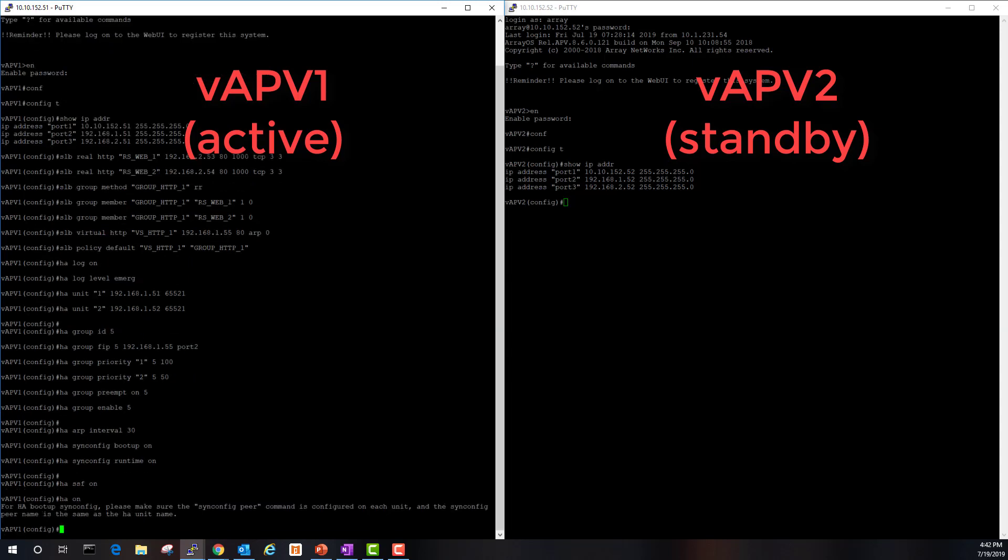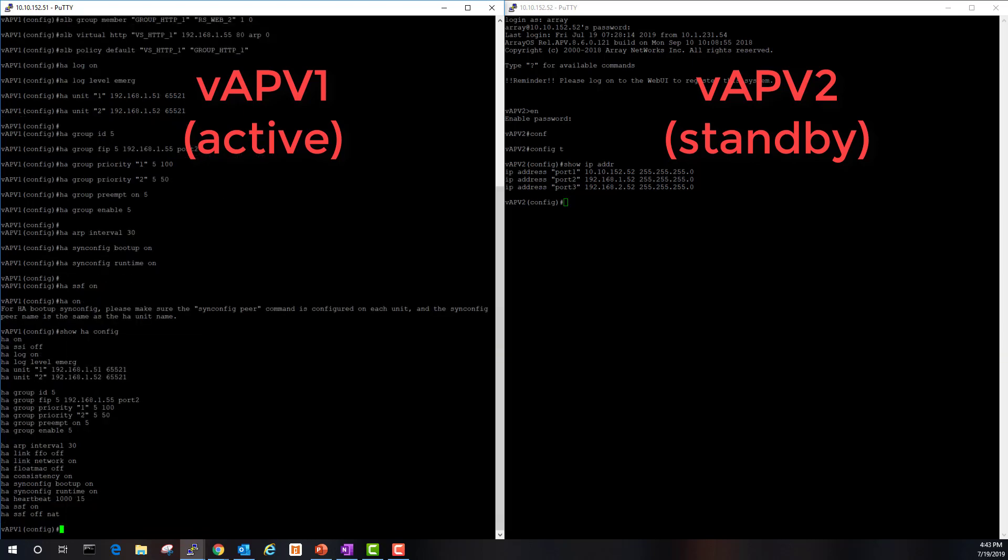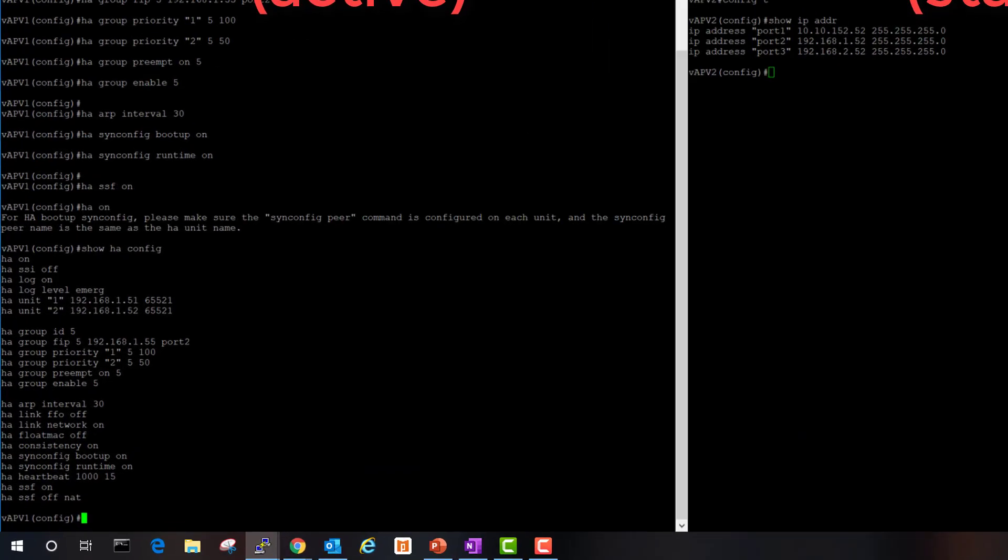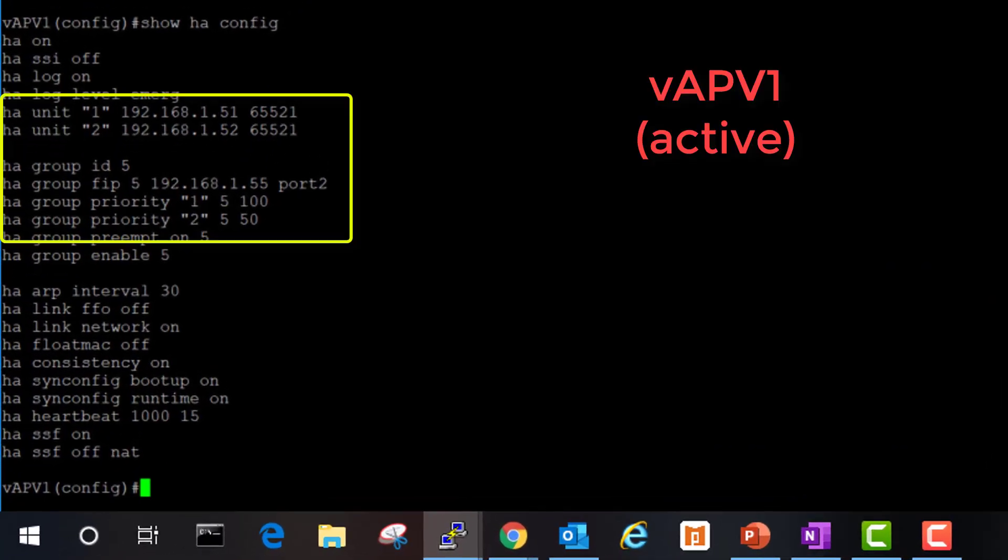Now let's take a look at our HA configuration. Unit number one, which is vAPV one, is at IP 192.168.1.51. Unit number two is vAPV two, at 192.168.1.52.